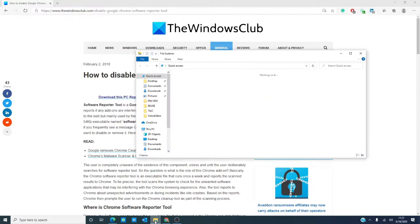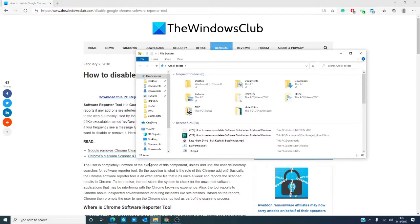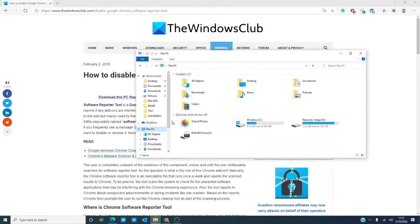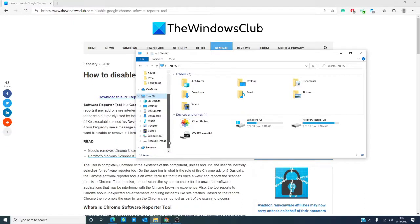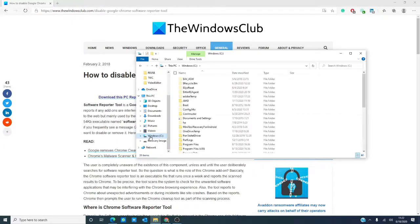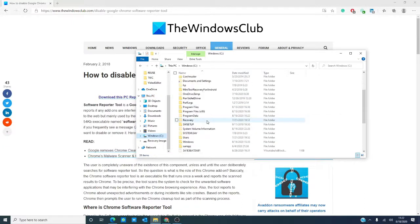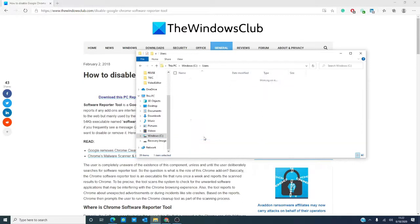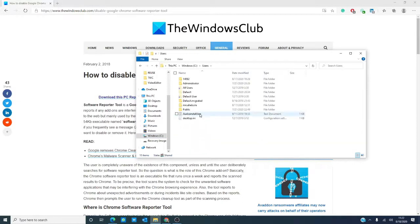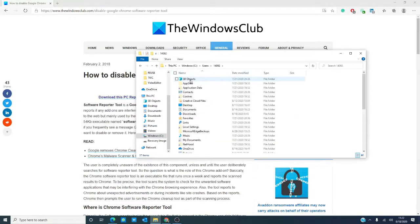Go to Windows Explorer, This PC, Windows, Users, Your Username, App Data, Local.